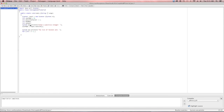Next is the condition. This is where we set up the stopping point for our loop. For this example, the loop stops when the count gets to what the user's entered number was. For example, if the number entered was 10, the loop executes until it gets to the number 10.